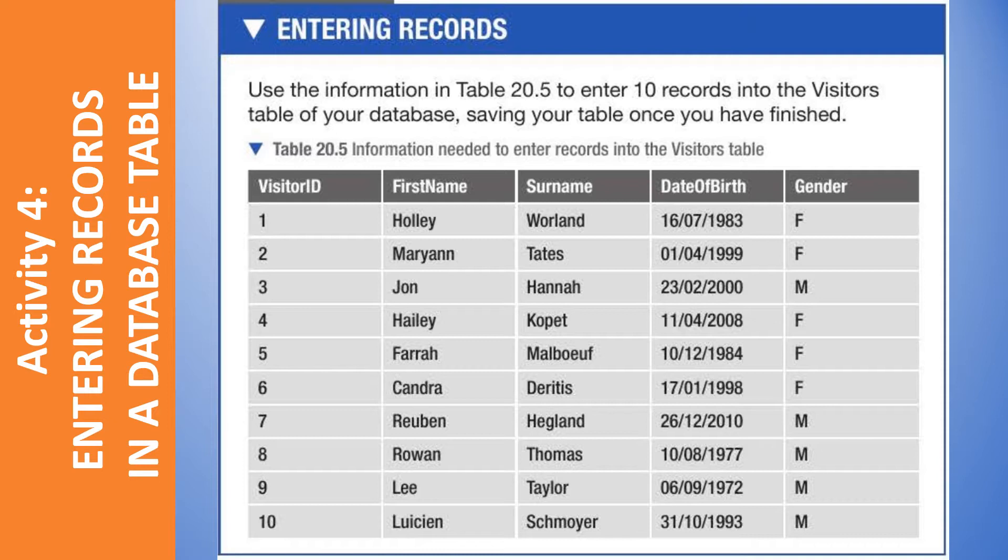Previously we talked about creating a new database and completing the fields in a table called Visitors. So today we shall be entering records in this table called Visitors. The question given is this one.